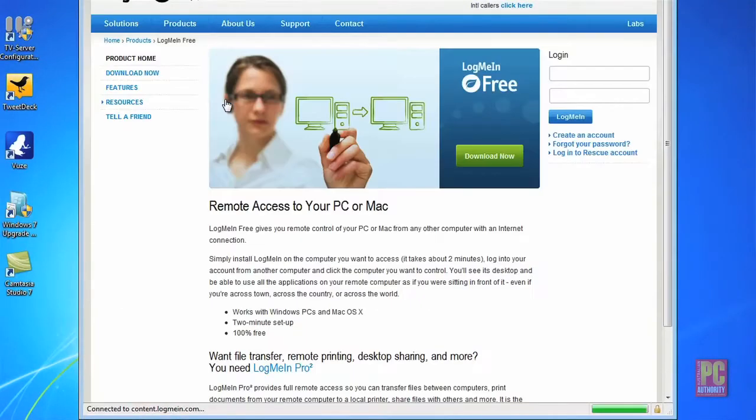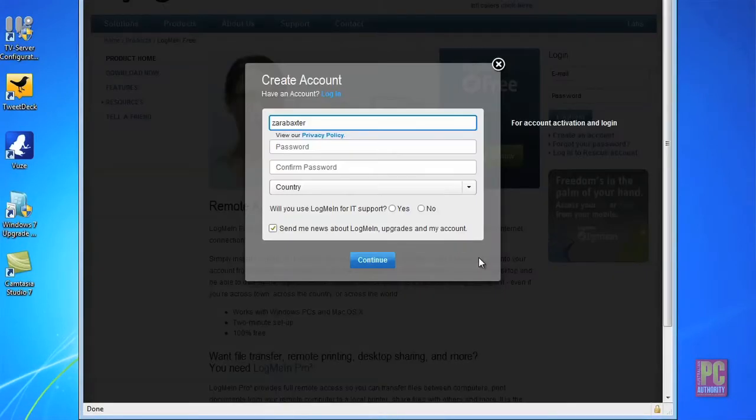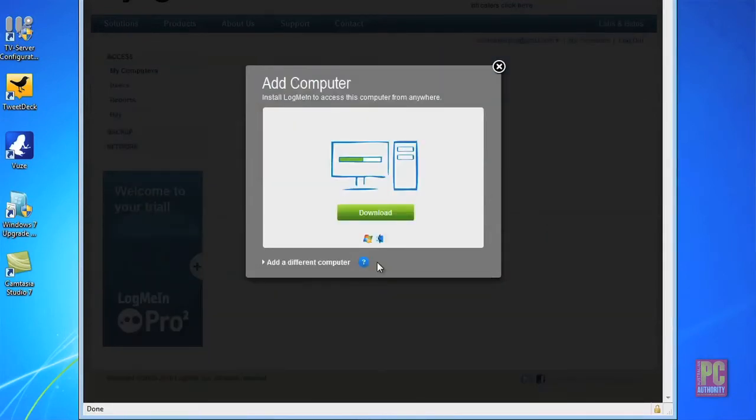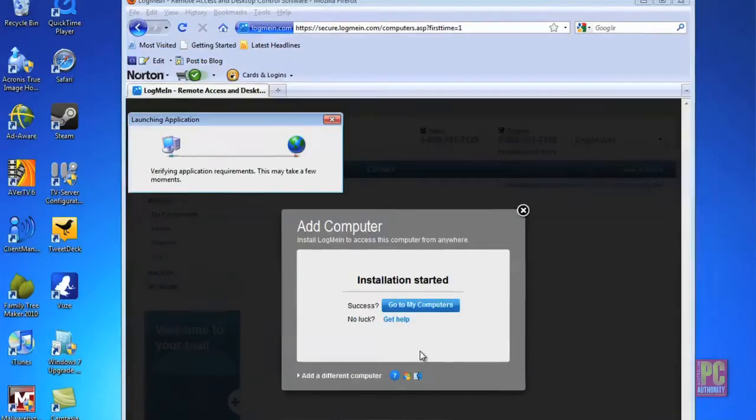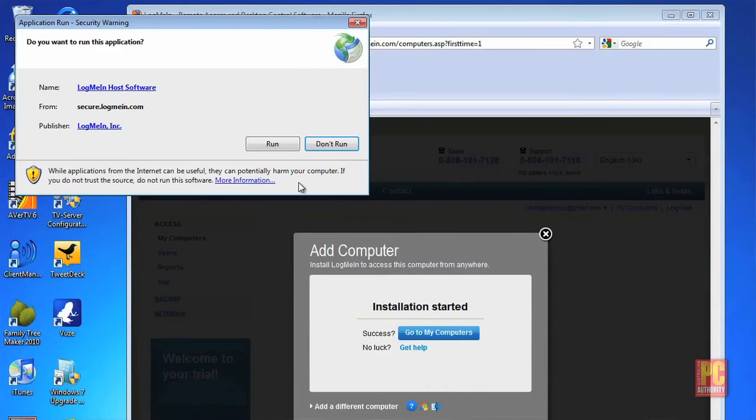To install it just click the download button and then fill in your email and a password. LogMeIn will tell you whether your password is strong enough as you enter it. Once you create a LogMeIn account you'll be able to download the software and it should start setting up all by itself. The file setup will only take a few minutes.